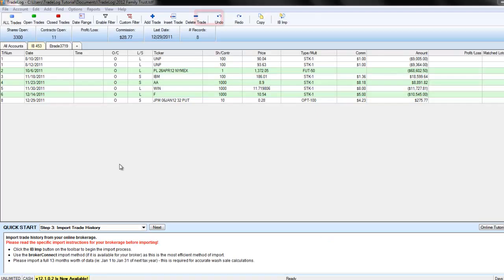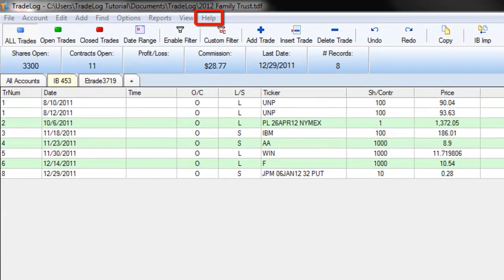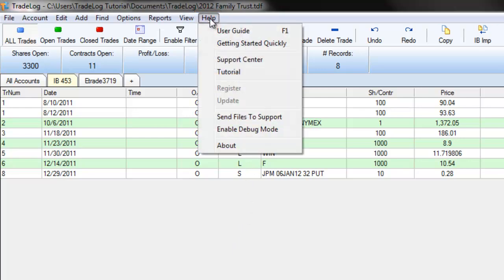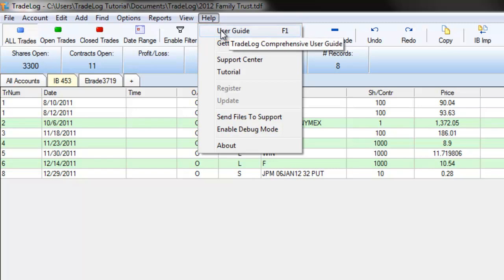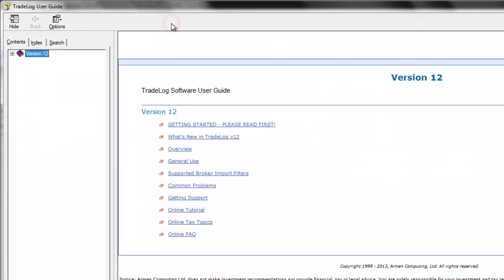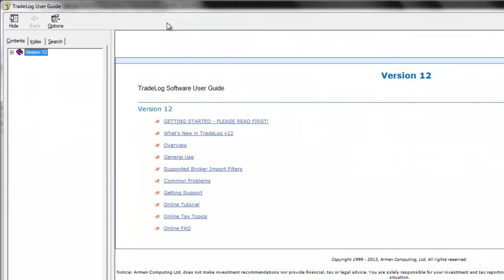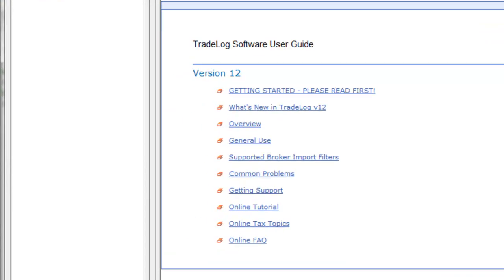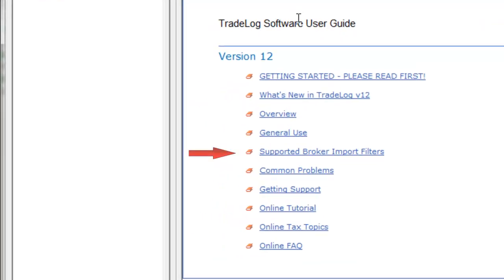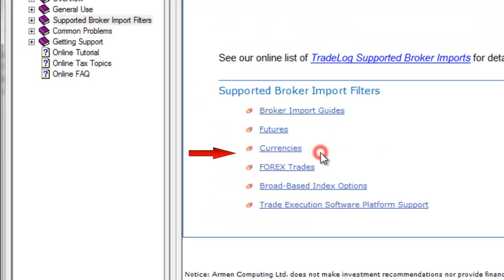To access these instructions, go to the Help menu and select User Guide. In the TradeLog Software User Guide window, choose Supported Broker Import Filters and then select Broker Import Guides.